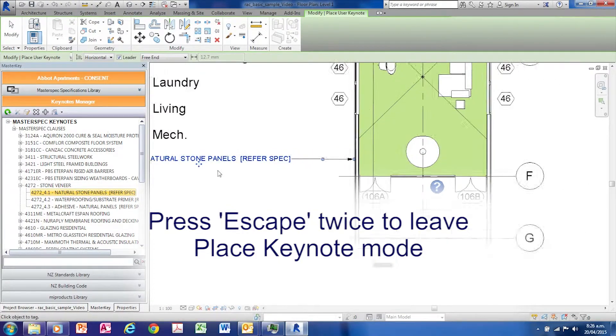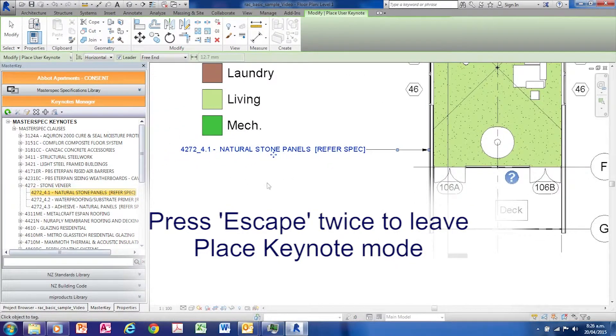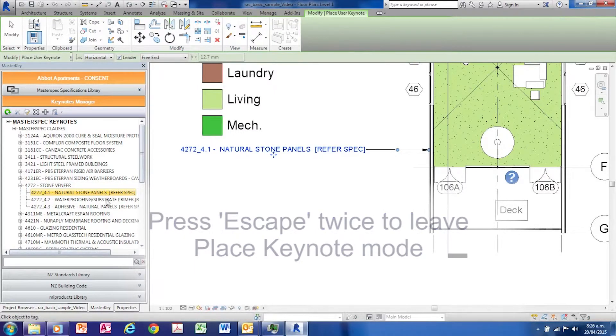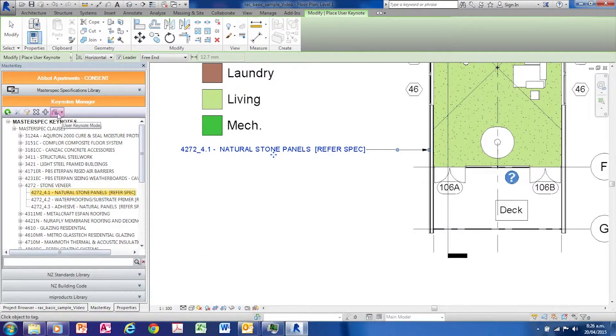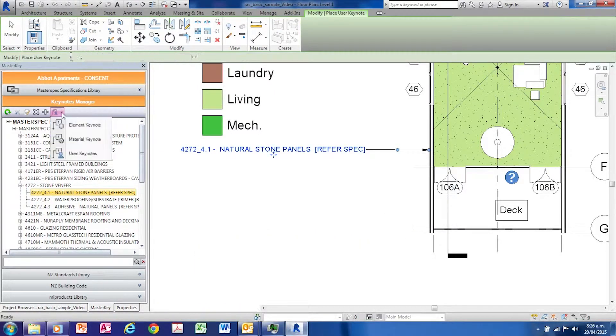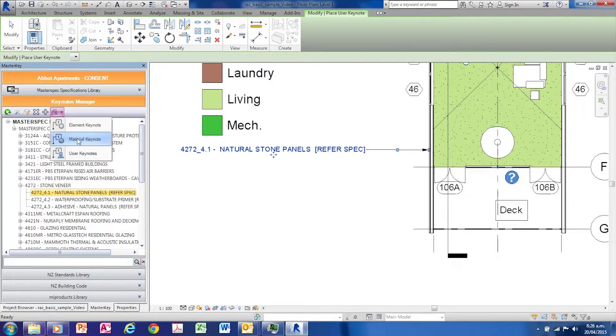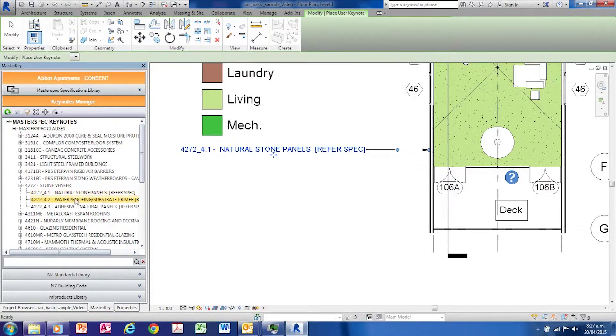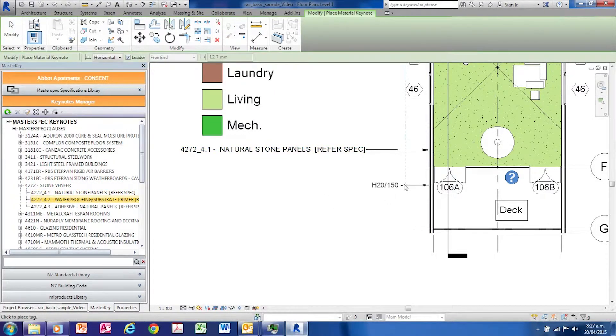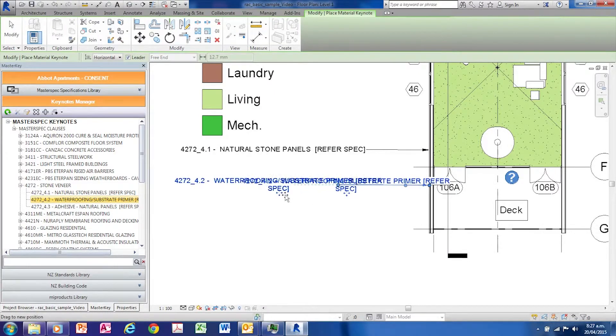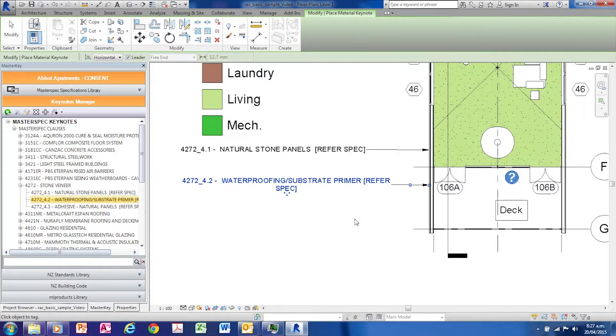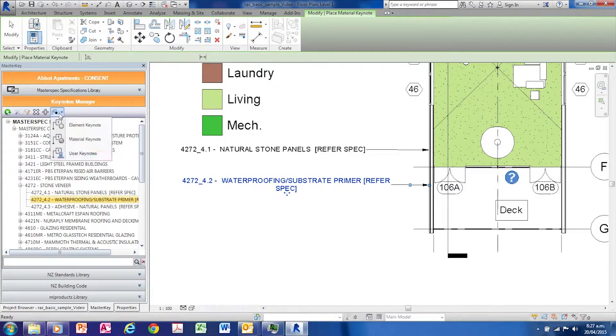Press escape twice to get out of this command or mode. By default, MasterKey places an element keynote, so you can choose either an element keynote or a material keynote, or even a user keynote.